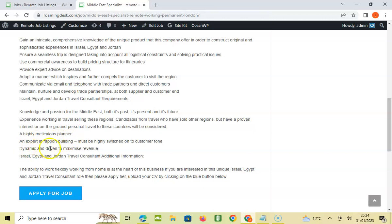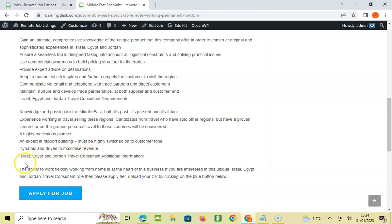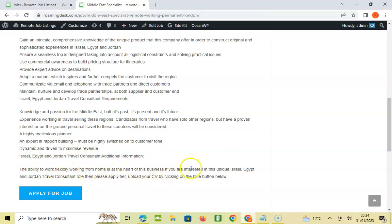A highly meticulous planner and expert in rapport building. Must be highly switched on to customer tone, dynamic and driven to maximize revenue. Additional information: the ability to work flexible hours from home at the heart of the business. If you are interested in this unique...